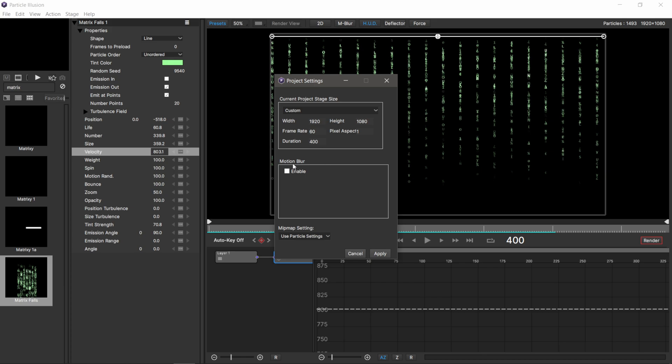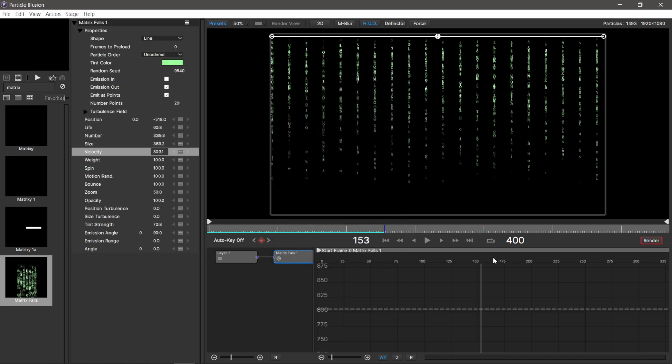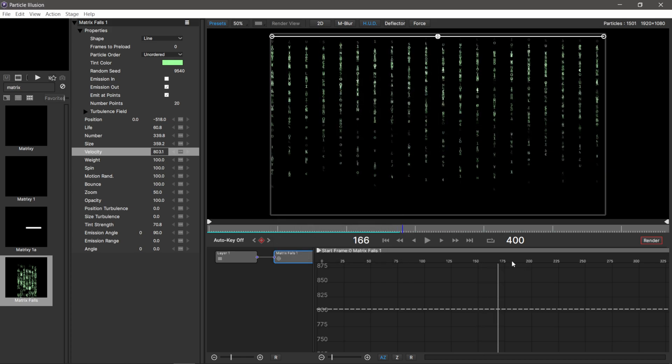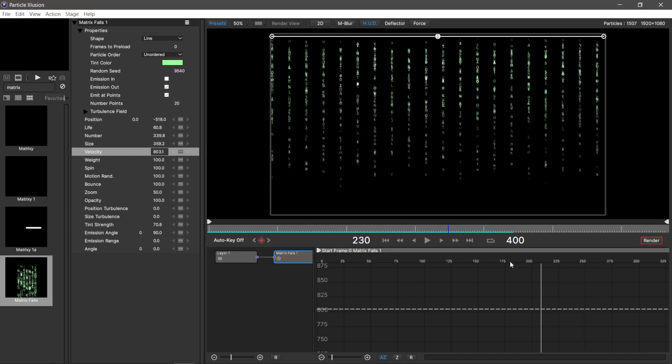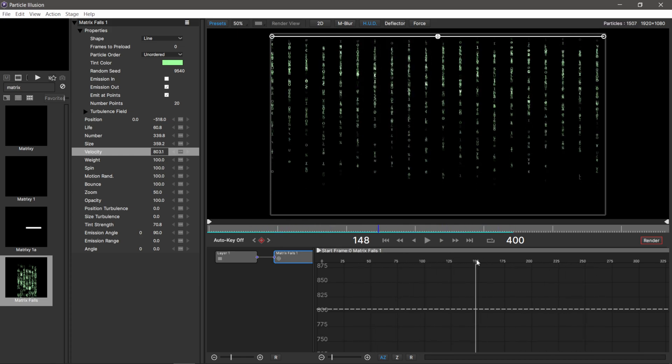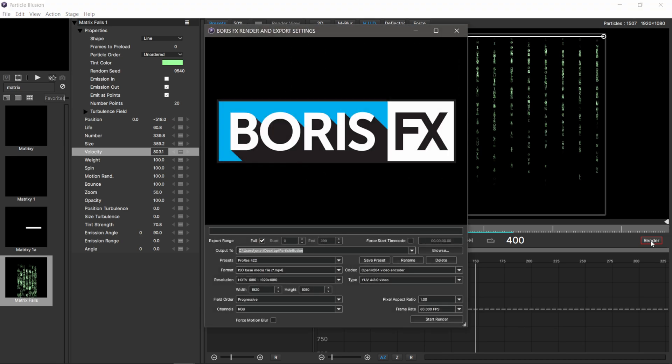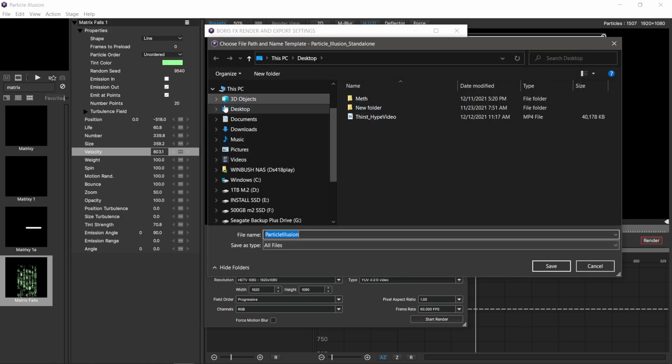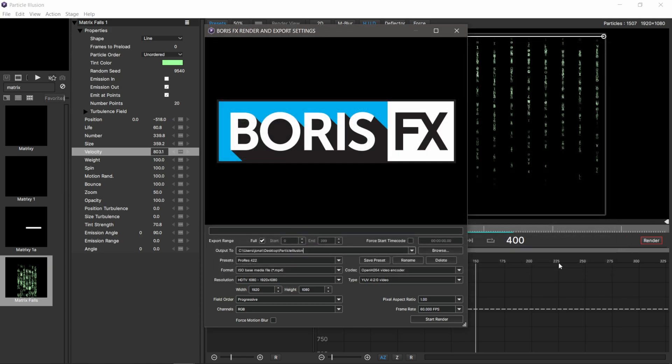Let's say we're happy with this effect and want to render it out. In the lower right hand corner, I'm going to hit this render button. This brings up our rendering attributes window. Under output, I'm going to click on browse and put it onto my desktop, then click save.